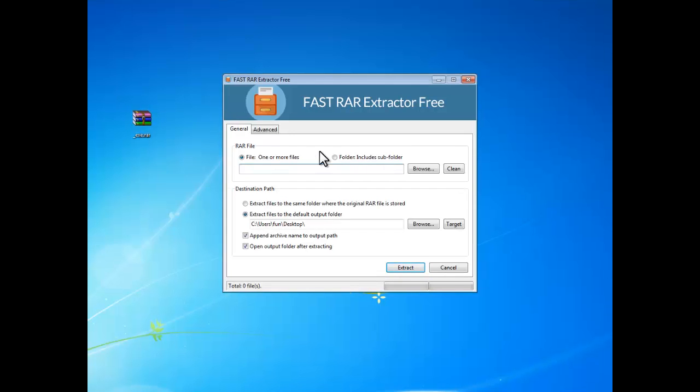Hi, in today's tutorial, I'm going to teach you how to extract RAR files with Fast RAR Extractor 3.